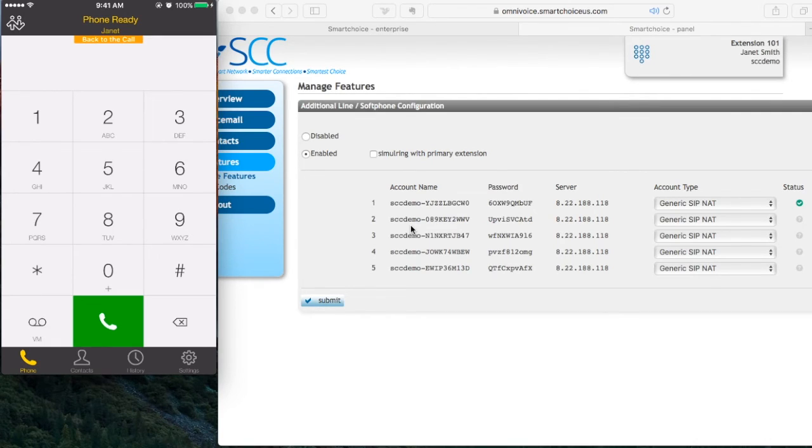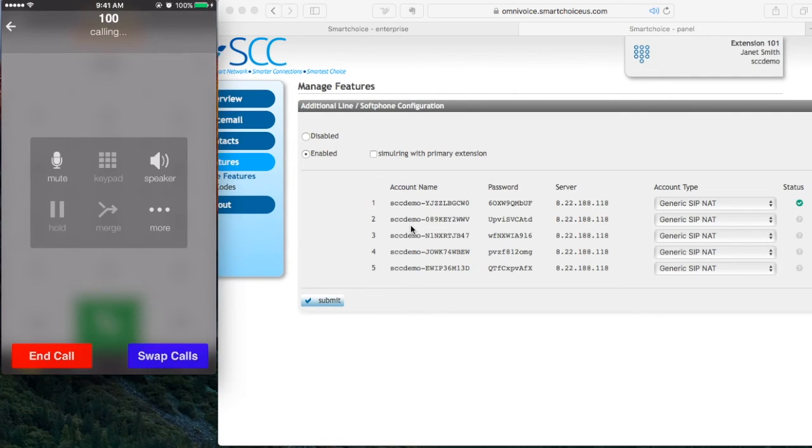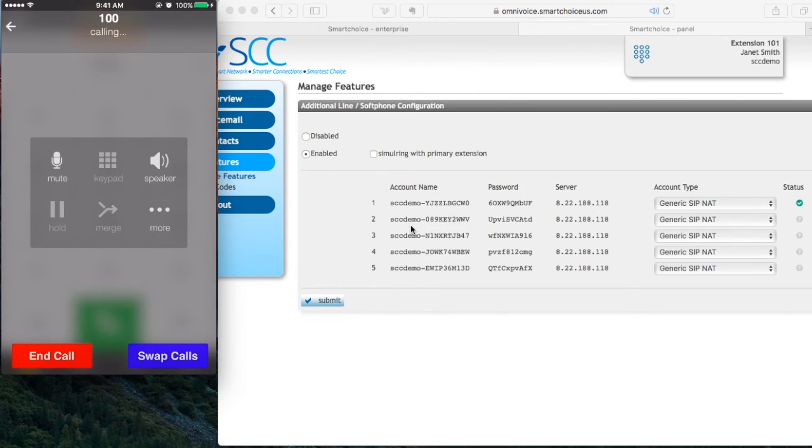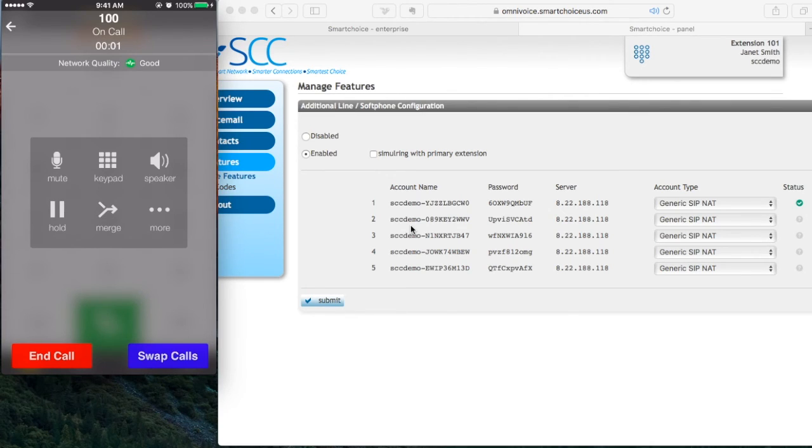I'm going to enter another number. I'm going to press the green phone icon. You're going to notice these fields are grayed out until the person answers. Once the person answers, you're going to see the fields become available. One of them being merged, which allows you to do the conference call.